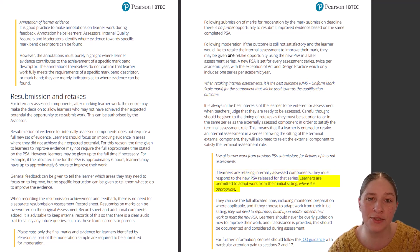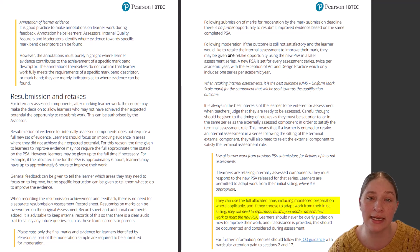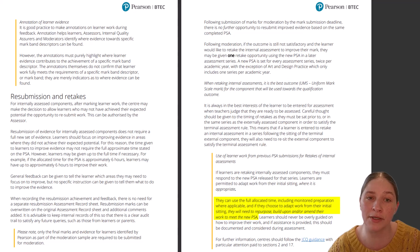Learners are permitted to adapt work from their initial sitting where it is appropriate. They can use the full allocated time, including monitored preparatory periods, and if they choose to adapt work from their initial sitting, they will need to repurpose, build upon, and/or amend their work to meet the context of the new PSA.